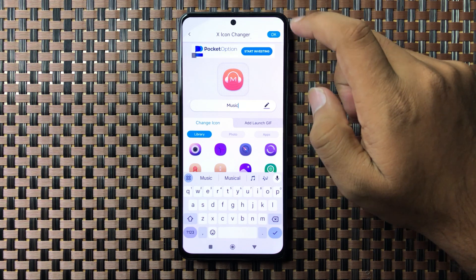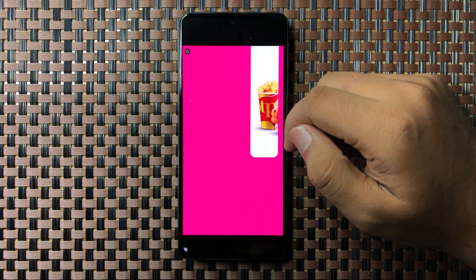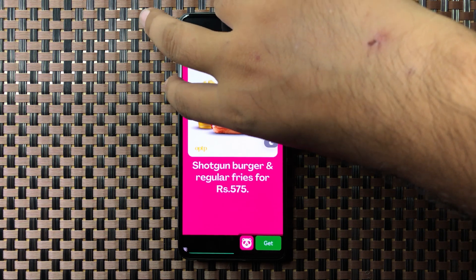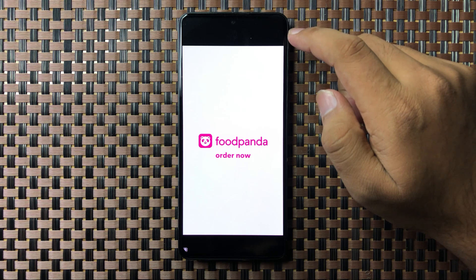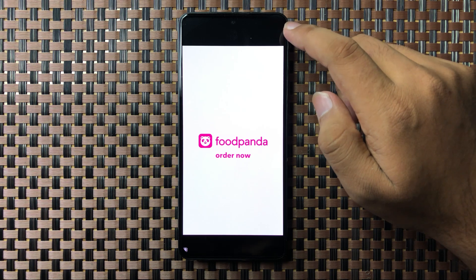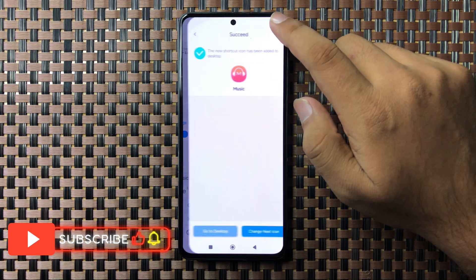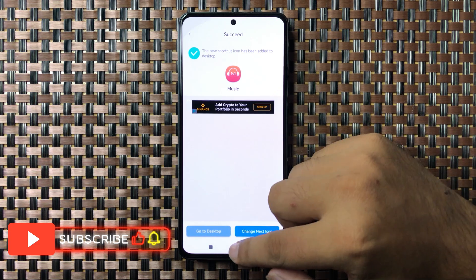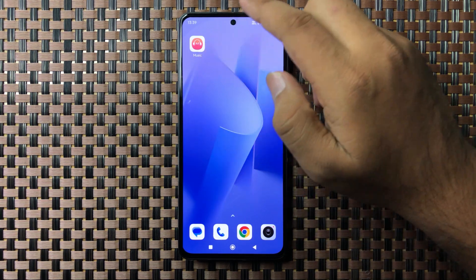top right corner. After a few seconds, tap OK again and the icon will be changed. So this is the new Messenger icon.